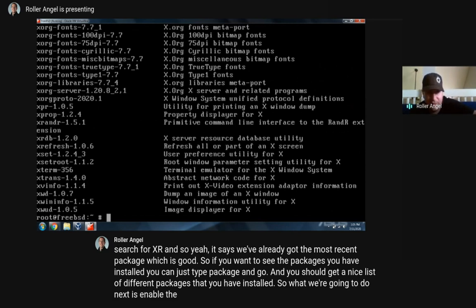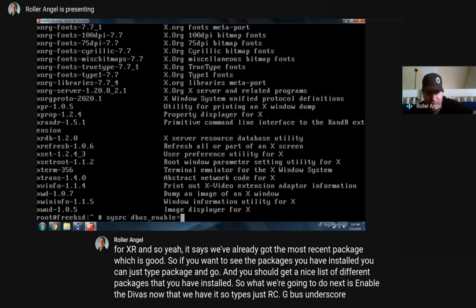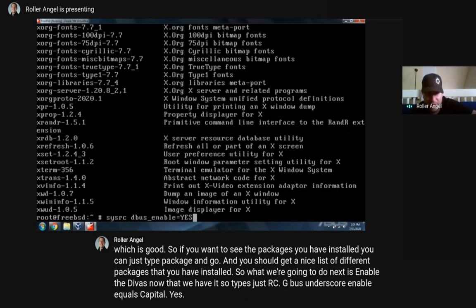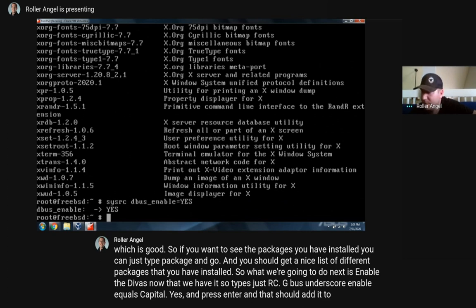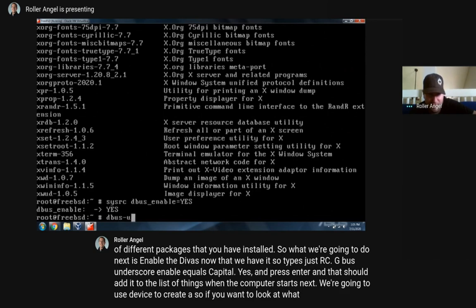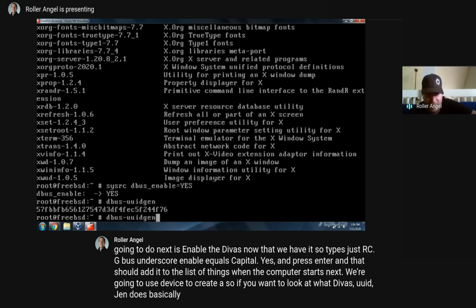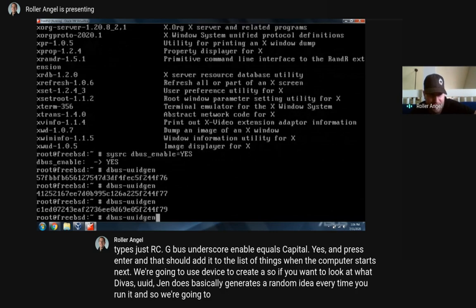Next we're going to enable DBUS now that we have it. Type 'sysrc dbus_enable=YES' and press Enter. That should add it to the list of things that start when the computer boots. Next we're going to use DBUS to create a machine ID. 'dbus-uuidgen' basically generates a random ID every time you run it, and we're going to save one of these IDs as our machine ID.